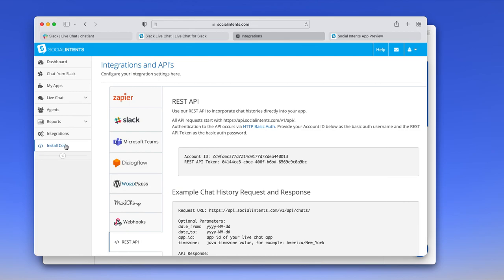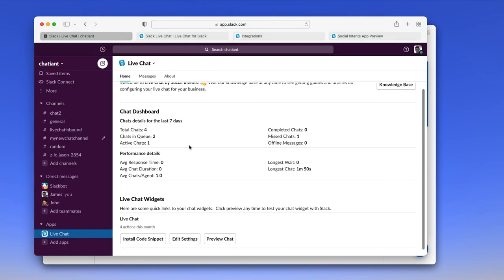Again, to install the code, you can go to the code snippet within Slack, or you can click the install code here. And that's about it.